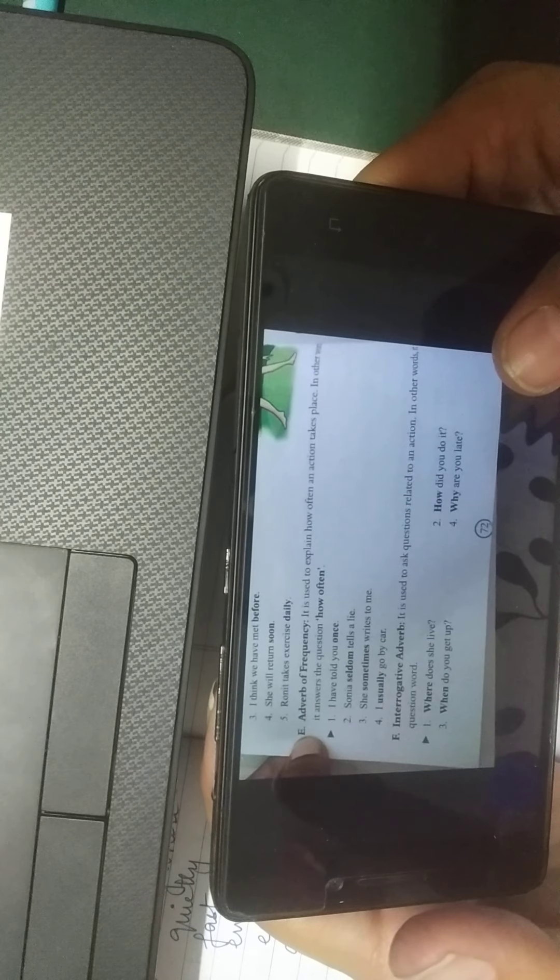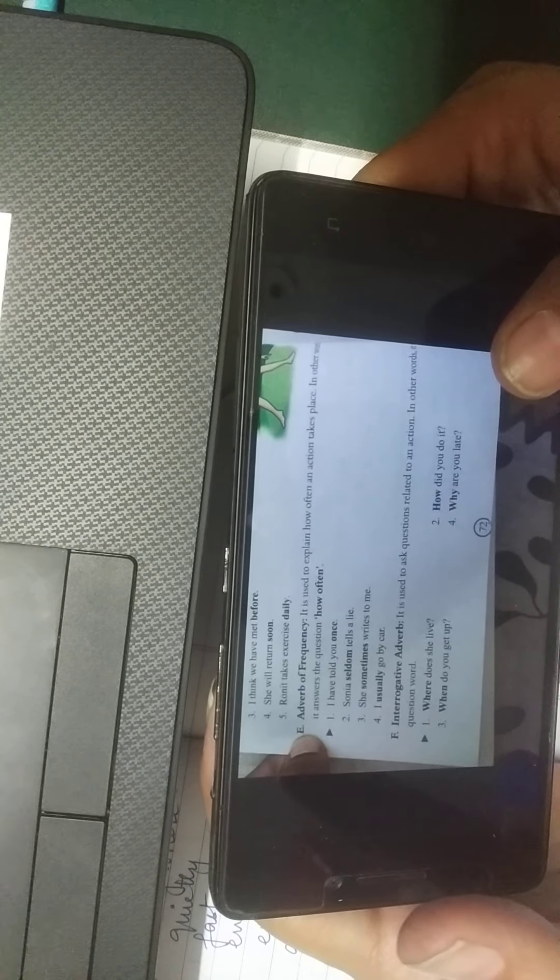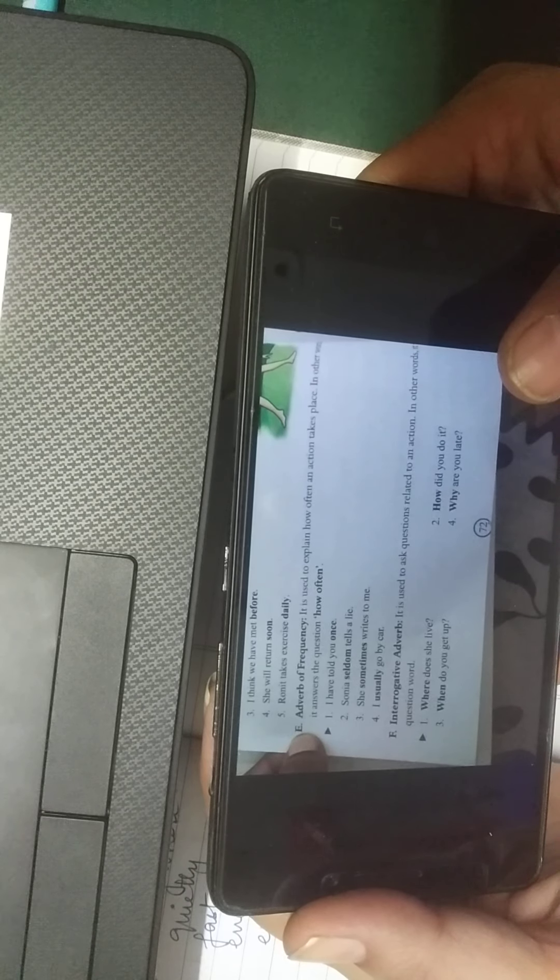The adverb of time is used to explain when an action takes place and answers the question 'when.' For example: 'Shatabdi Express arrived late' — late tells you about time. 'He had lately returned from Canada' — you know when he returned. 'I think we have met before' — before tells you about a previous time. 'She will return soon.' 'Ronit takes exercise daily' — daily tells you about time.